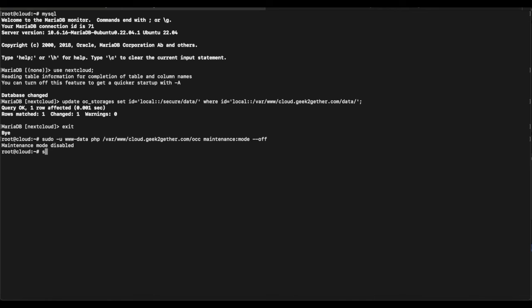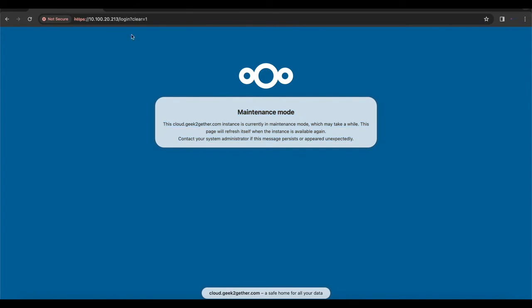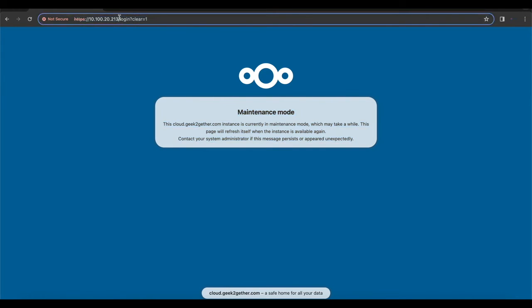Once maintenance mode is turned off, restart Apache 2 and PHP. Then clear your command line. Now head back over to the browser to check that everything is working as expected.